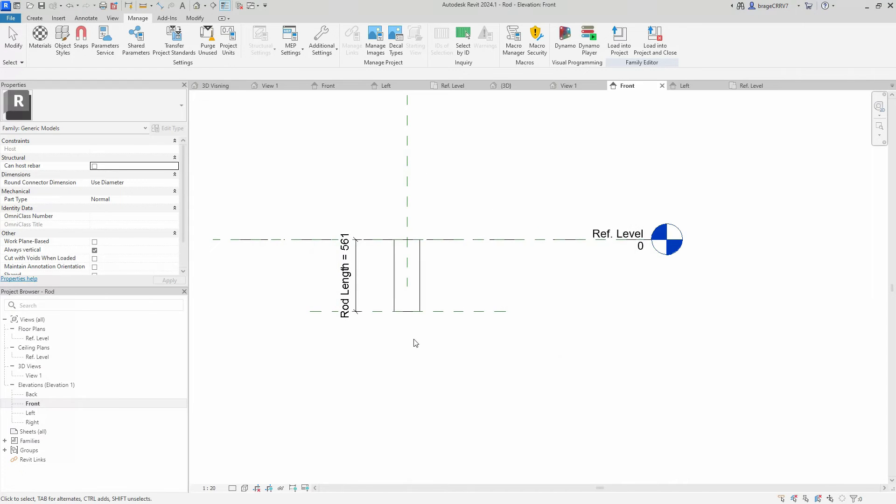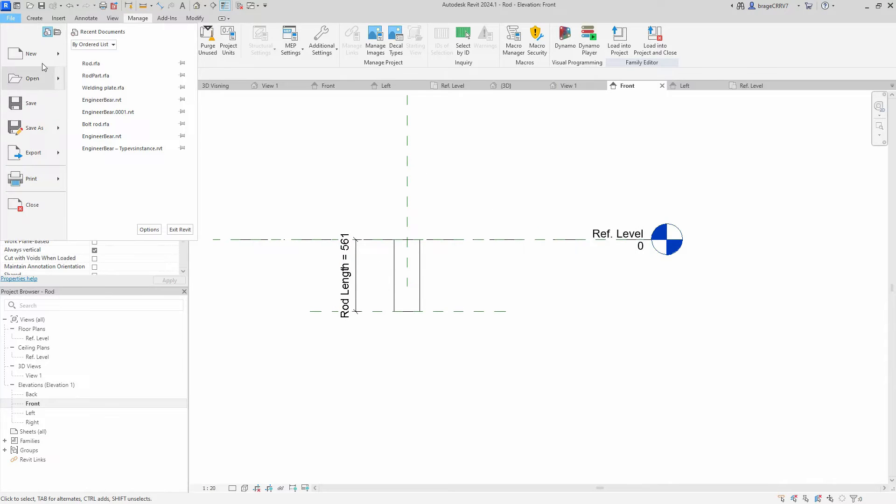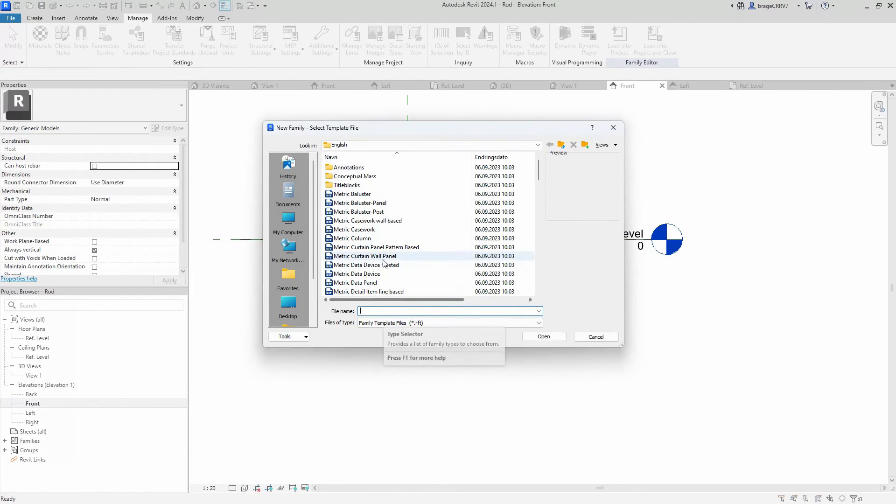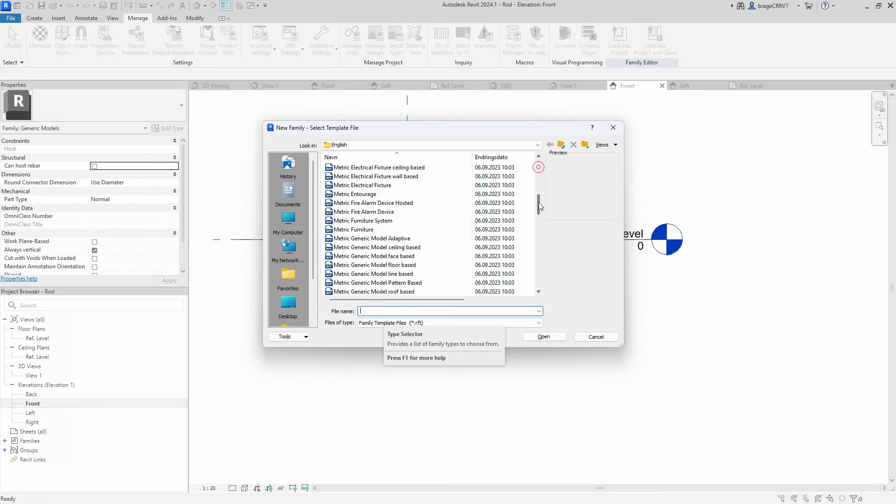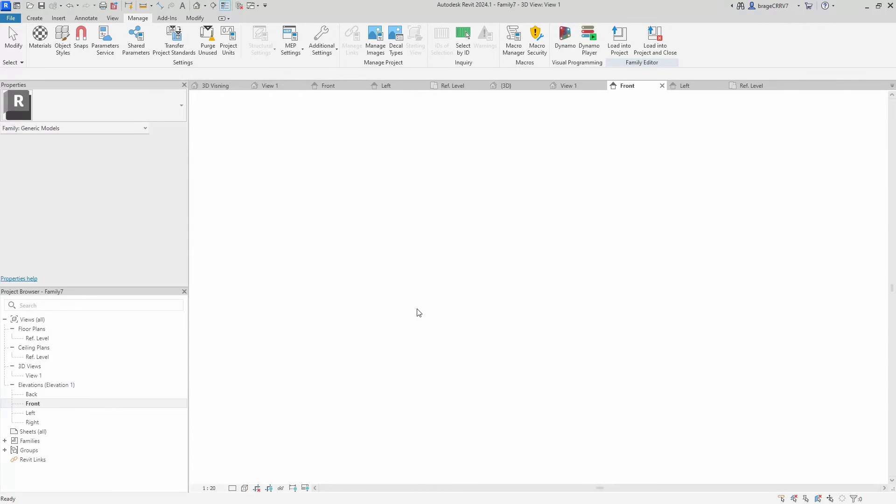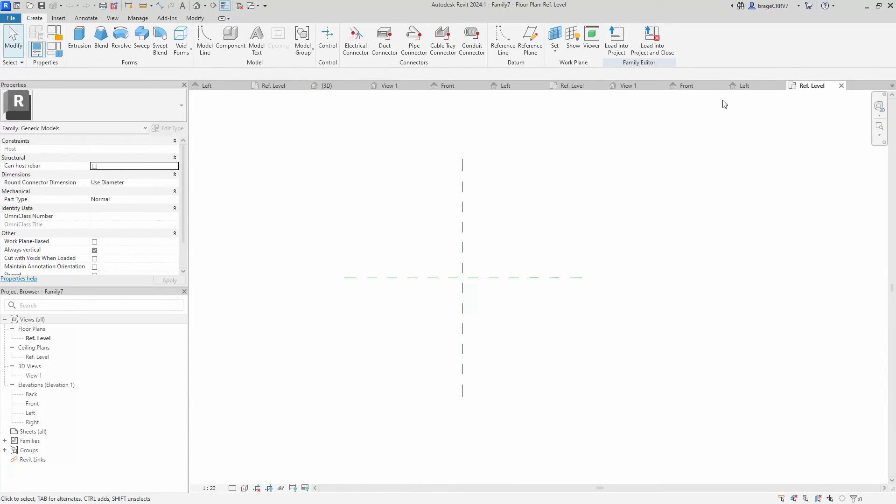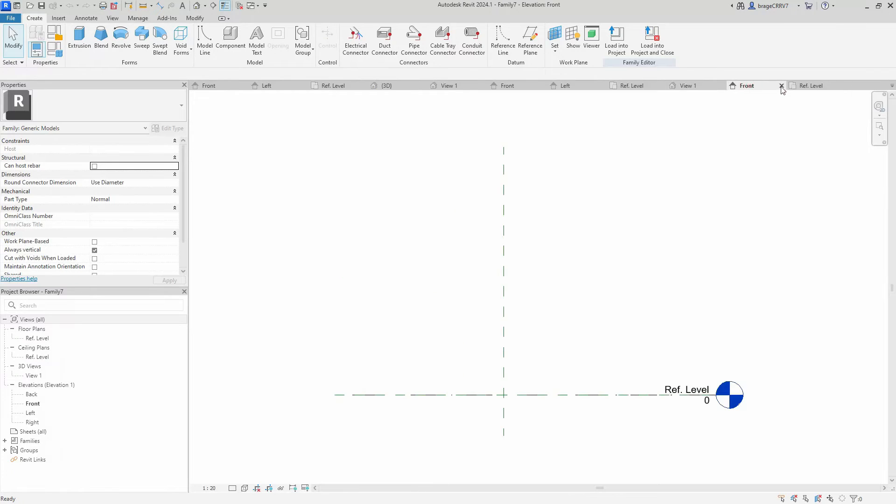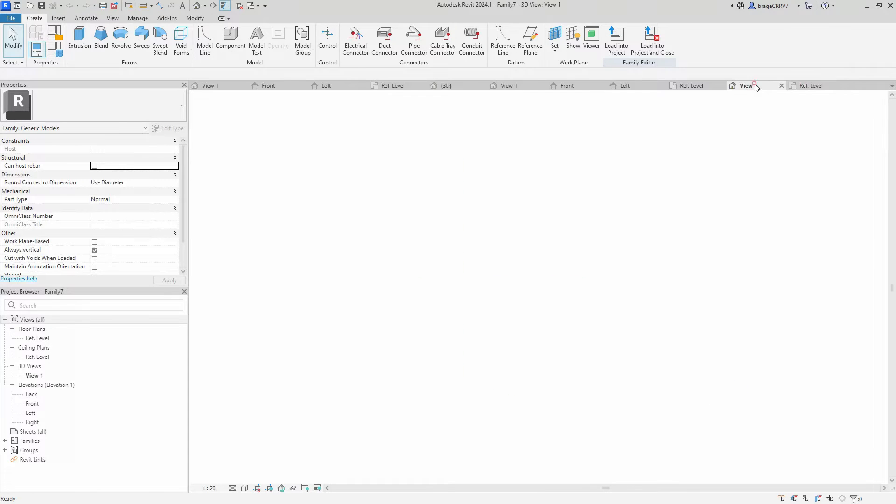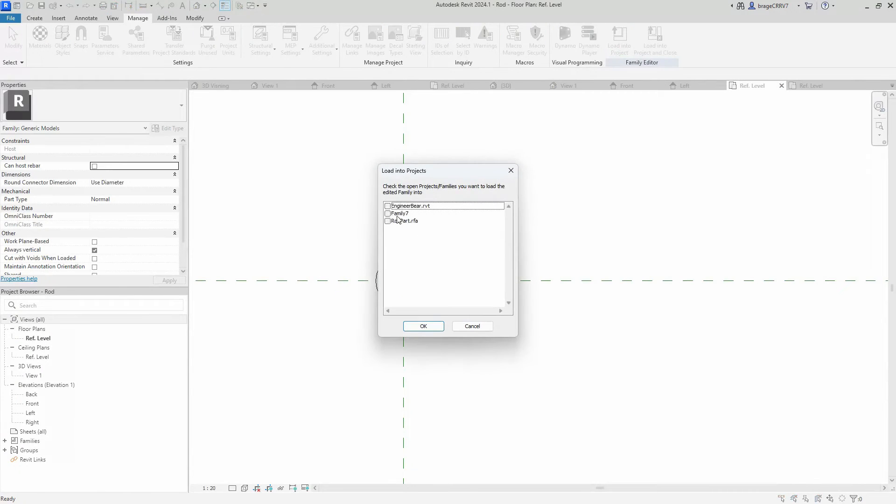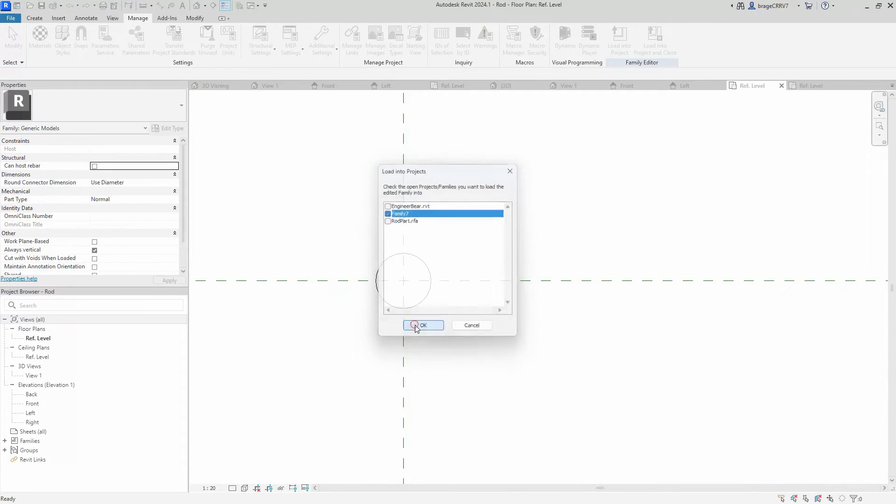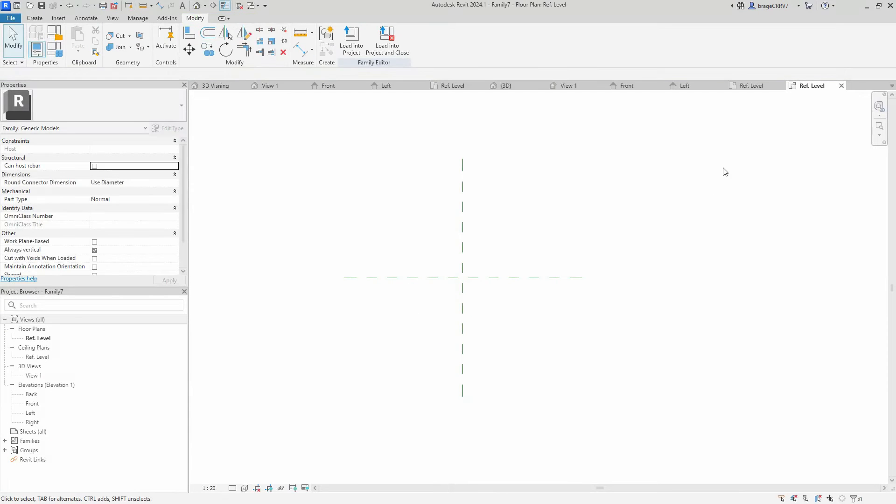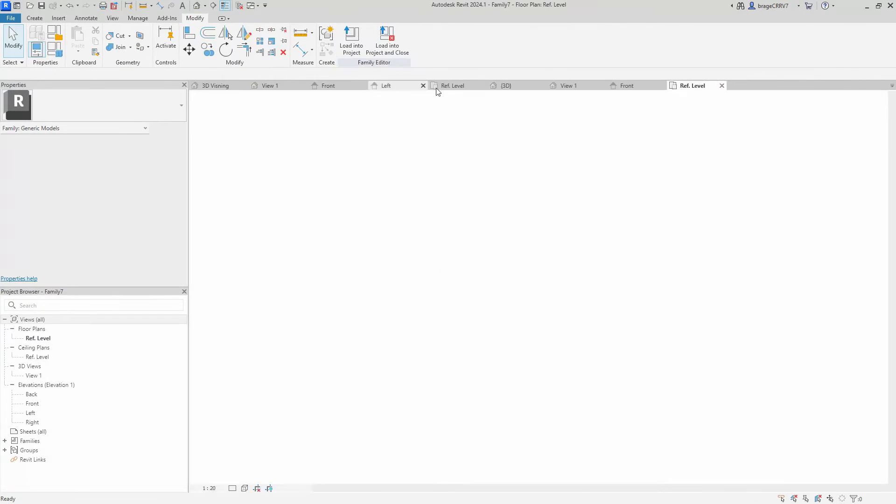Our two nested components have now been created, let's put it all together. We create another new family which will be the host family for the two nested components, but first let's clean up the open windows. I don't like to have too many of them open, I like to keep it nice and tidy. Then we load the two components into the host family.